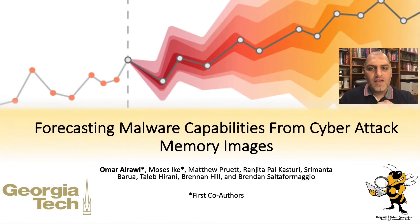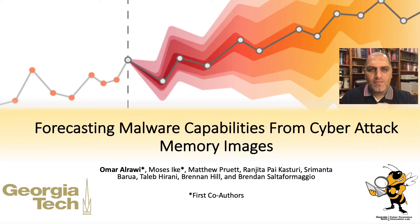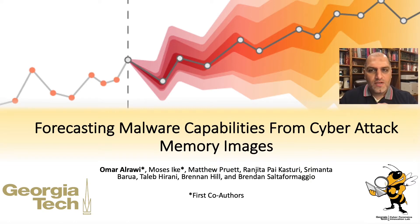Hi, my name is Omar El-Rawi. Today I'll be presenting our work, Forecasting Malware Capabilities from Cyber Attack Memory Images. This work is in collaboration with Professor Salta Fermaggio and the Cyber Forensics Innovation Lab.